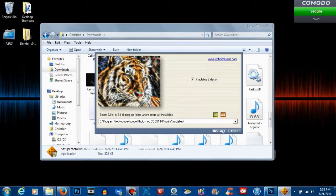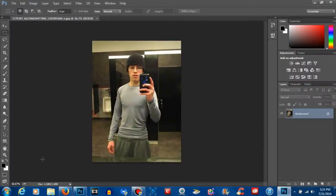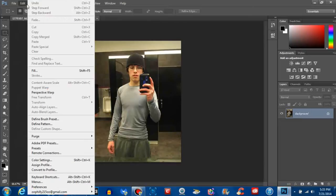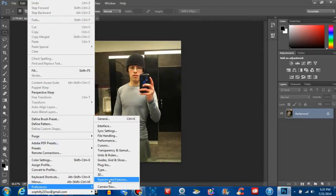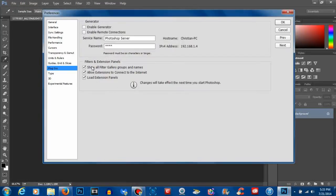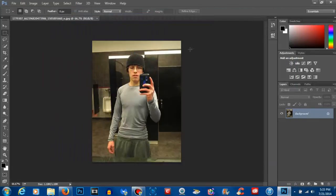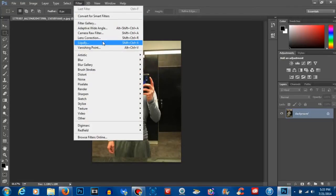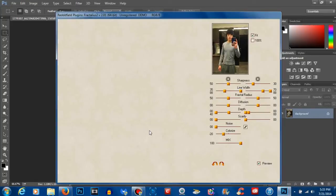Once you do that, you're pretty much done. The last thing you want to do is open up Photoshop and go to your Edit tab, go to Preferences, and then click on Plugins. You want to make sure all three of these boxes right here have checks in them and that they're on. If they don't, check them, click OK, exit Photoshop, and reopen Photoshop.